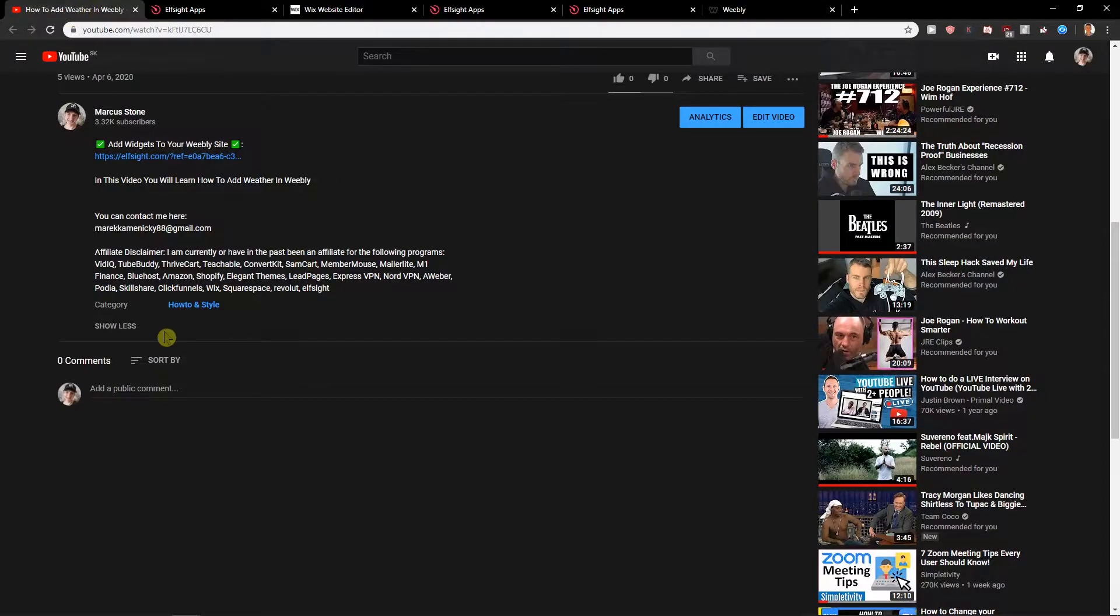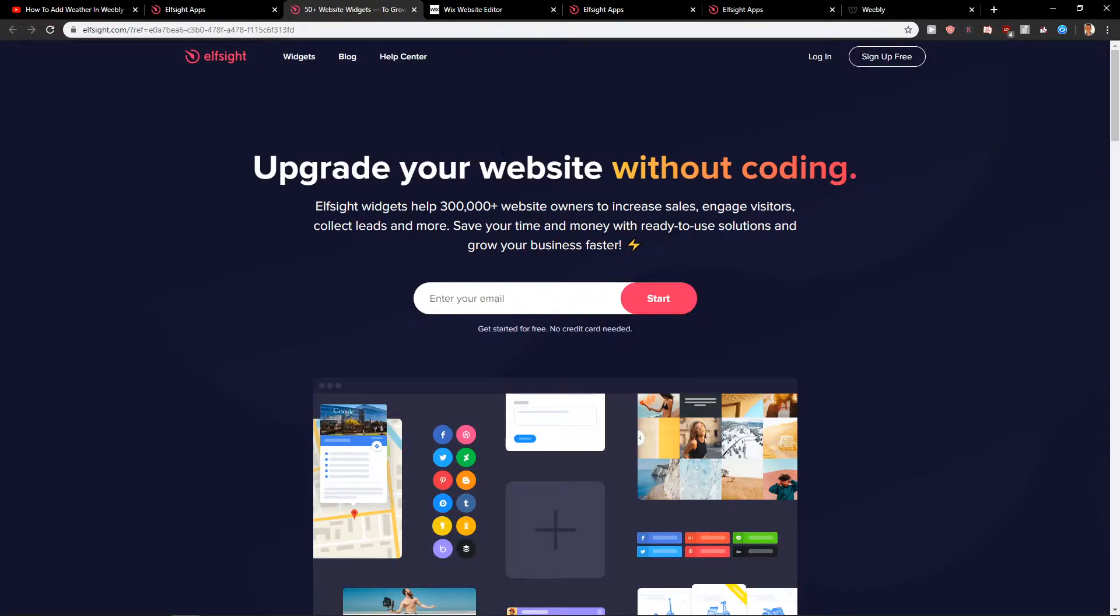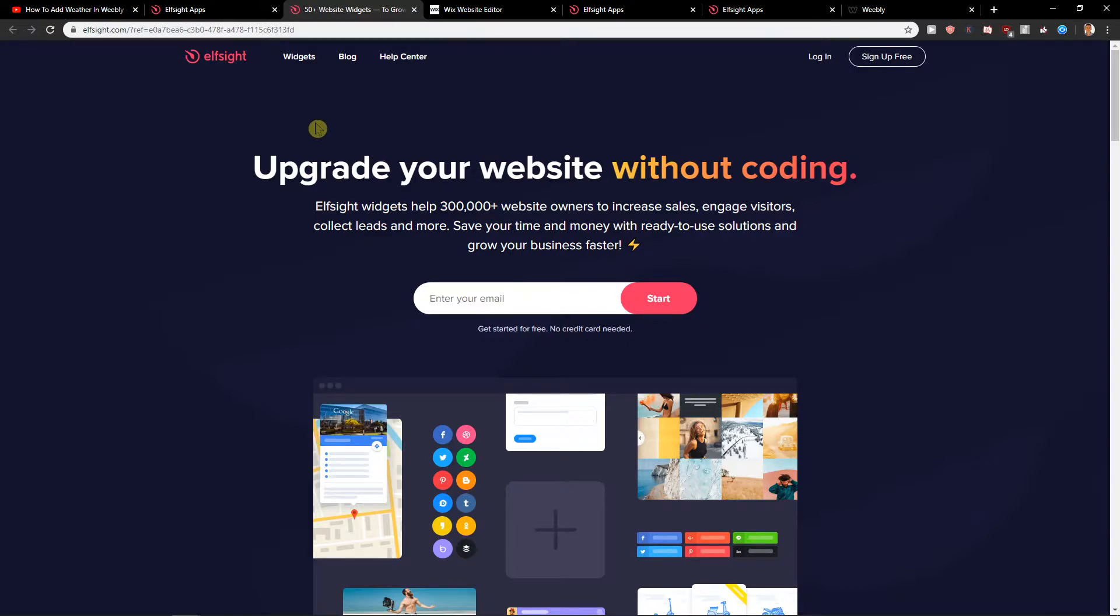First what you want to do is just scroll down below in the description and click on the link. When you click on it, you will get to this site called ElSite. ElSite is an amazing company with a lot of widgets and one of them that you can use is Etsy reviews.